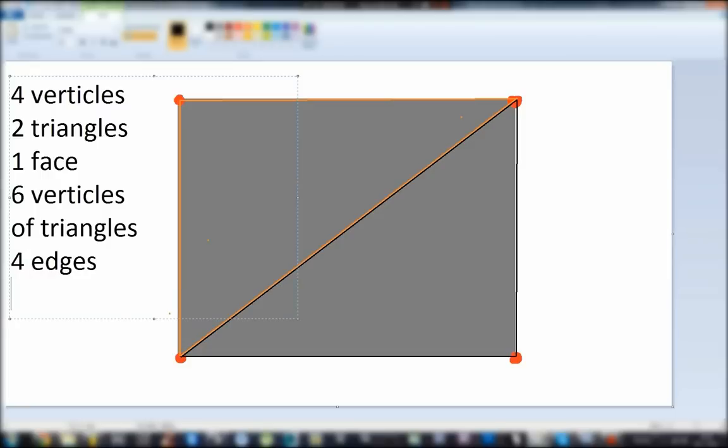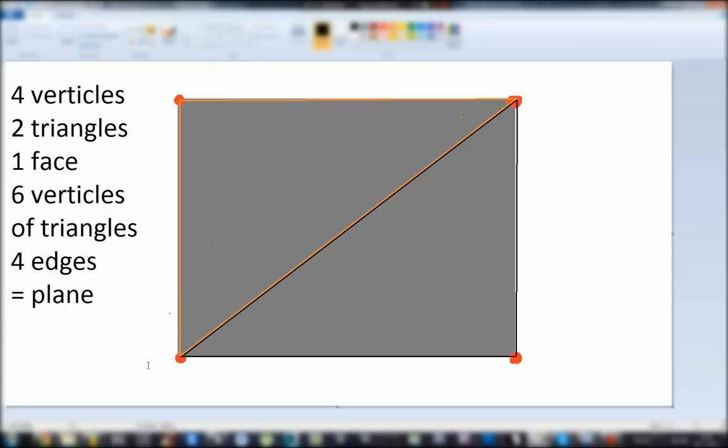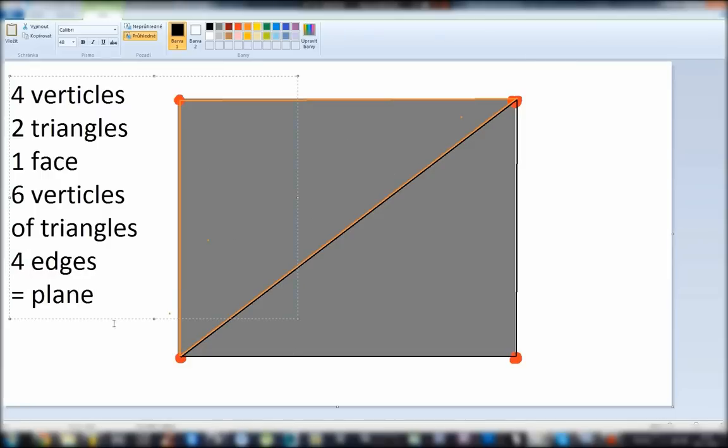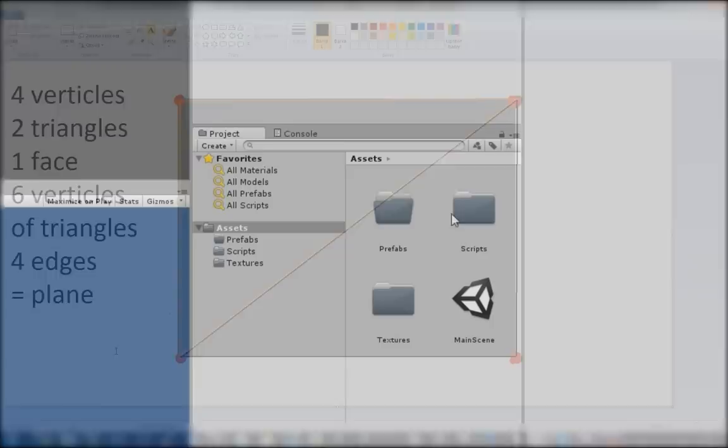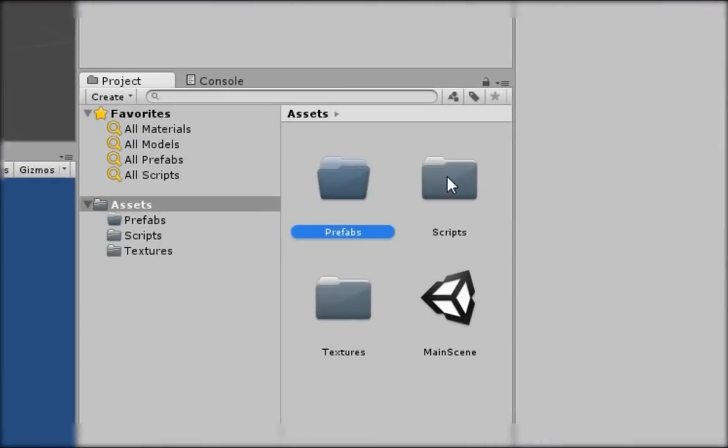Now let's see what we have in the editor. We have Prefabs, Scripts, Textures, and My Side.